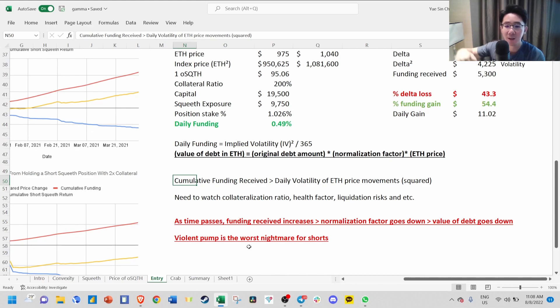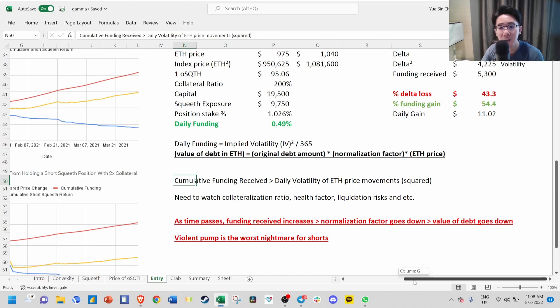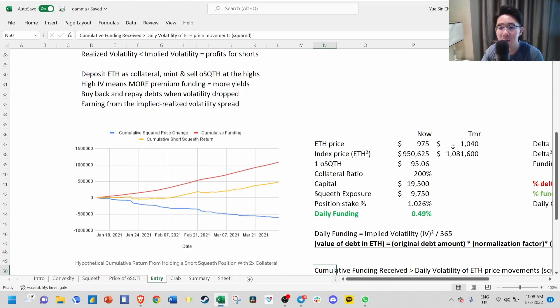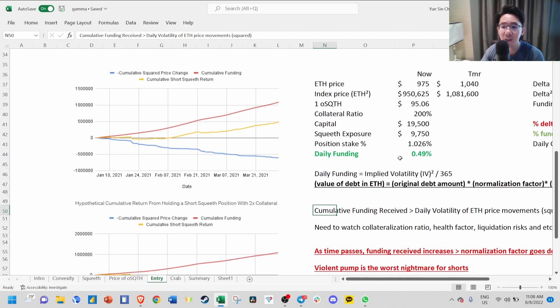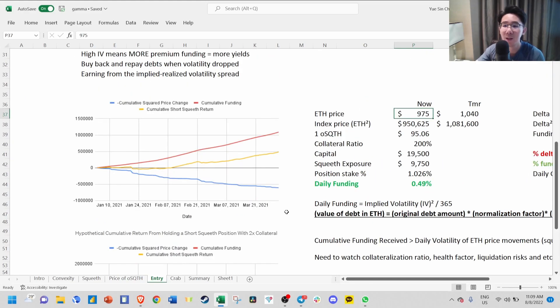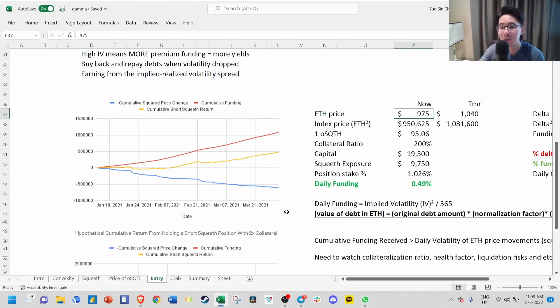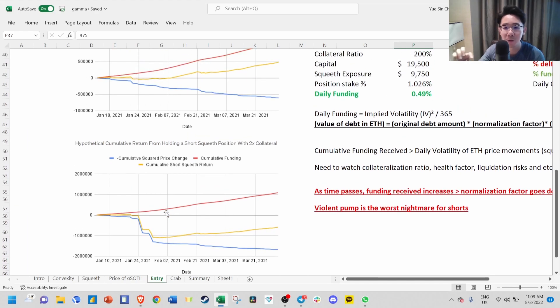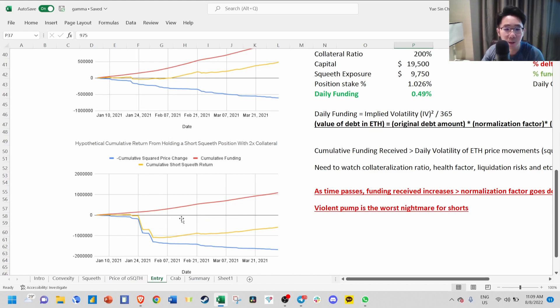The worst nightmare is a violent volatile pump. In this kind of situation, you'll most likely get liquidated very fast. This chart emphasizes that the price of ETH now and tomorrow is not so important. What is more important is the daily movement of ETH. You can have the same situation over 2-3 weeks, but if in between ETH moves very volatile, you'll get a very steep negative blue line because every price change will be squared. Even if it goes up and down a big amount, everything will be squared, and you'll be in a loss in a volatile environment.